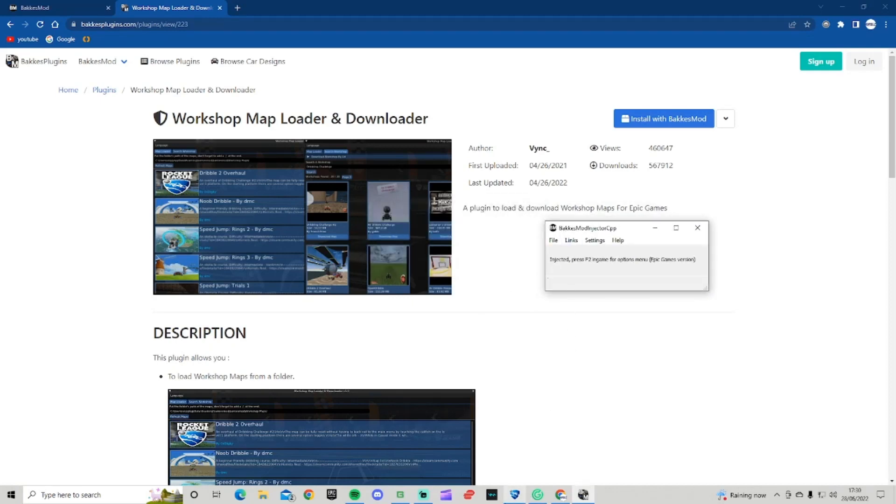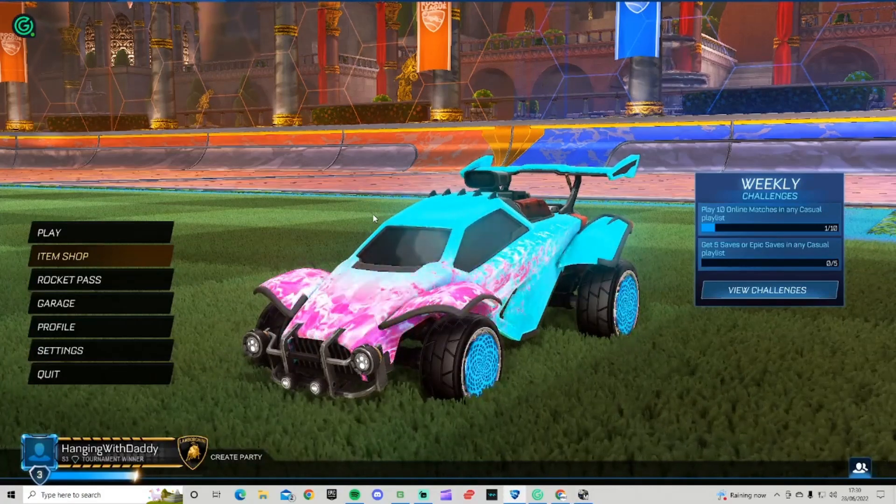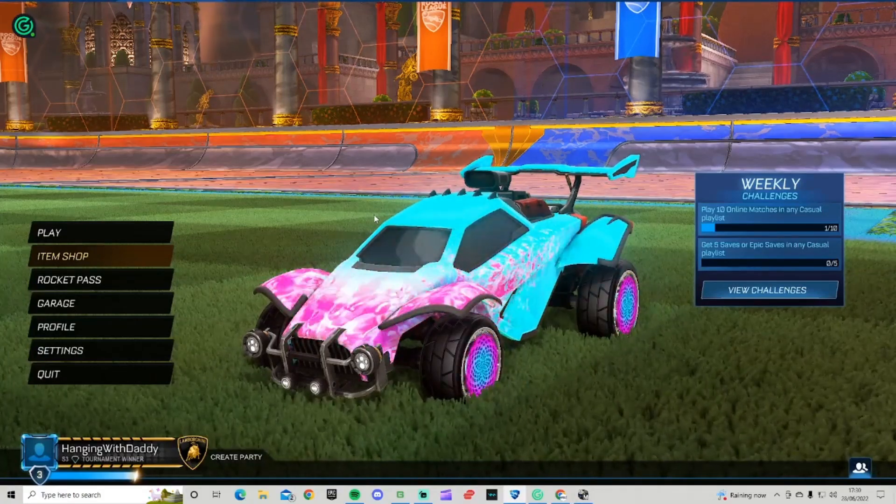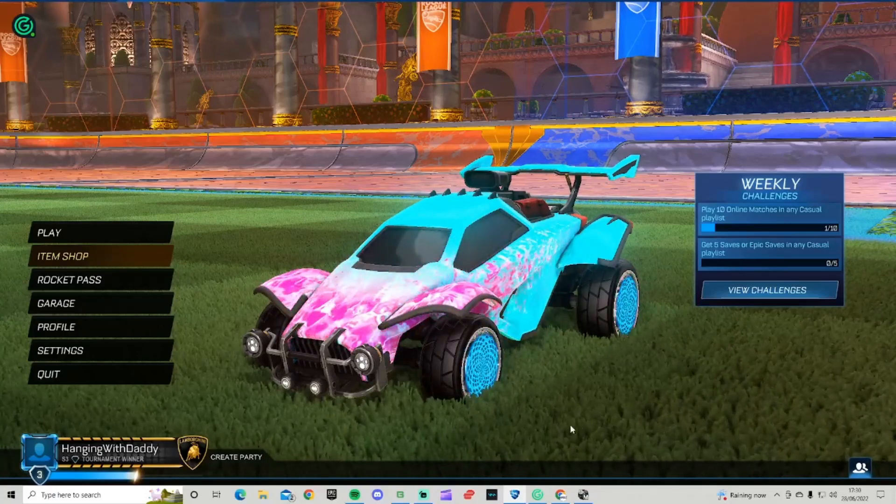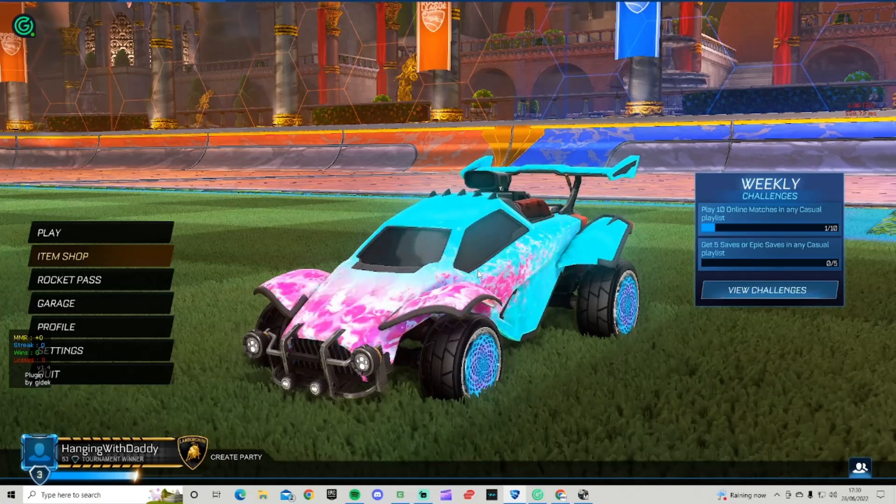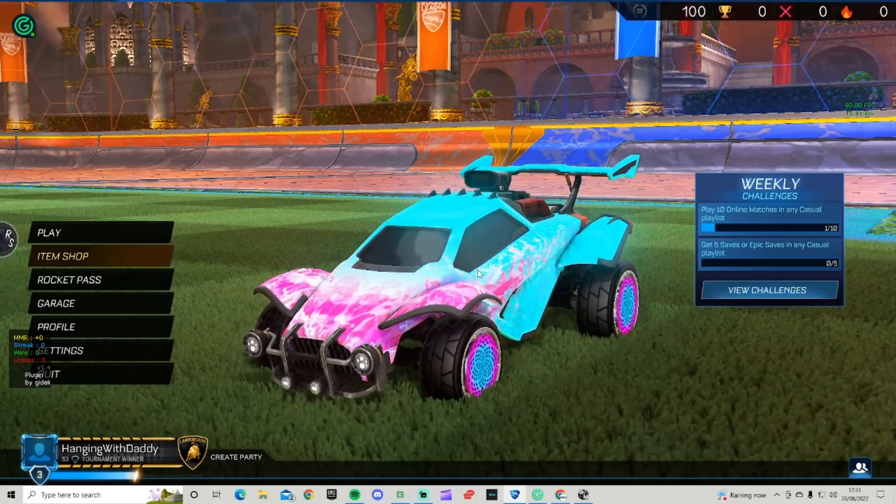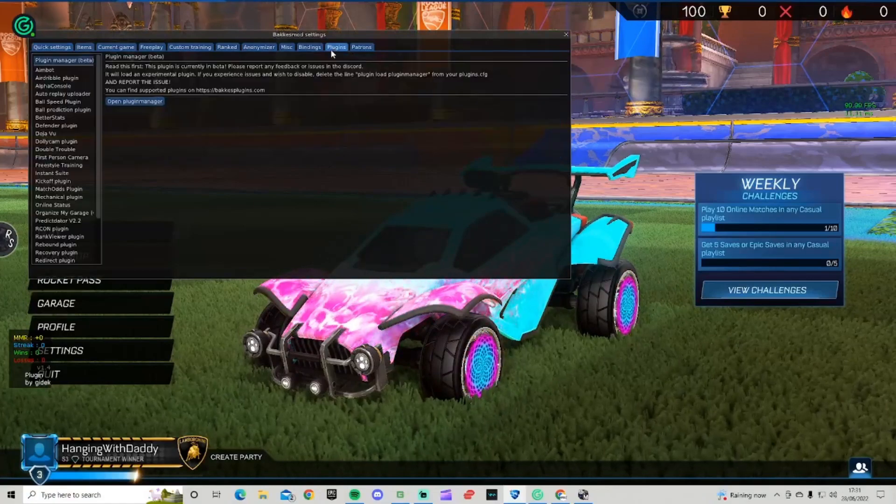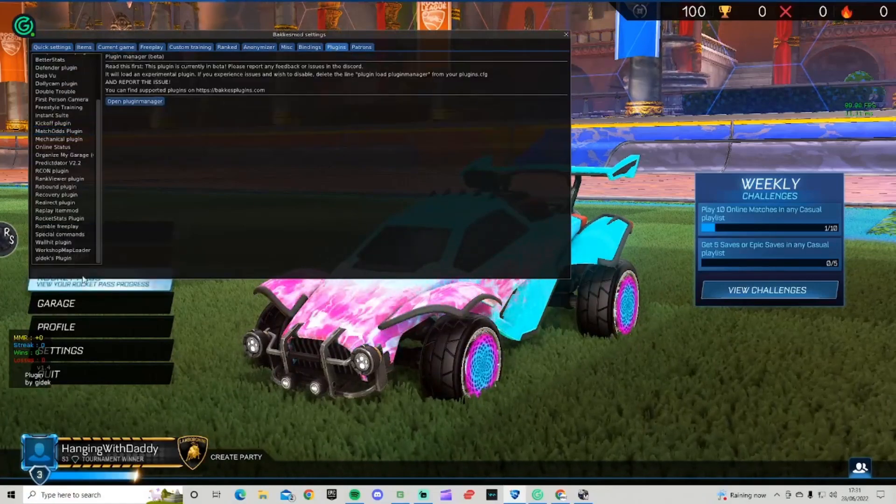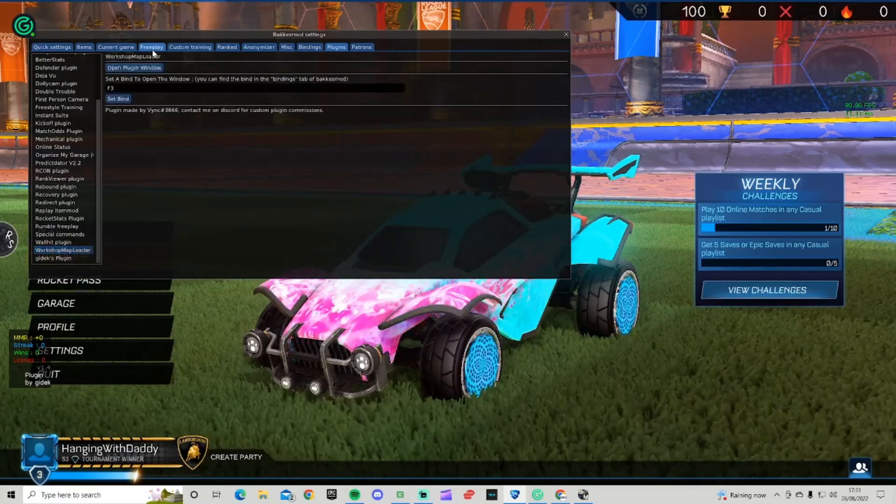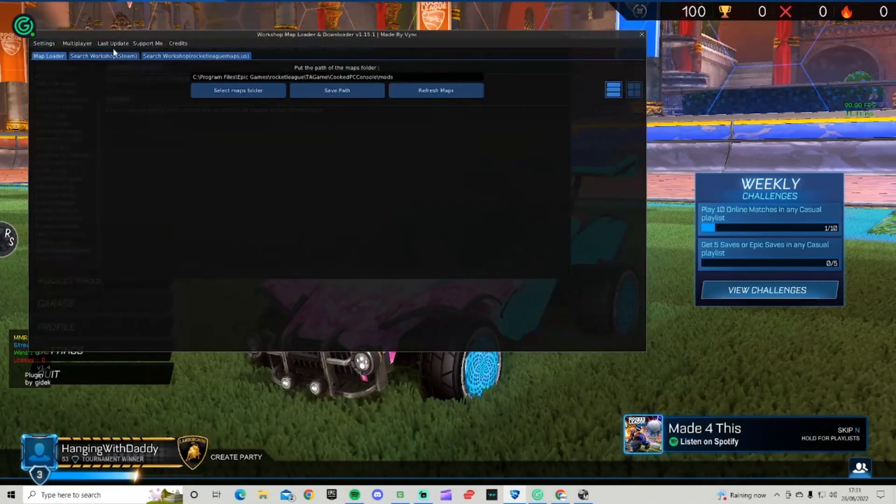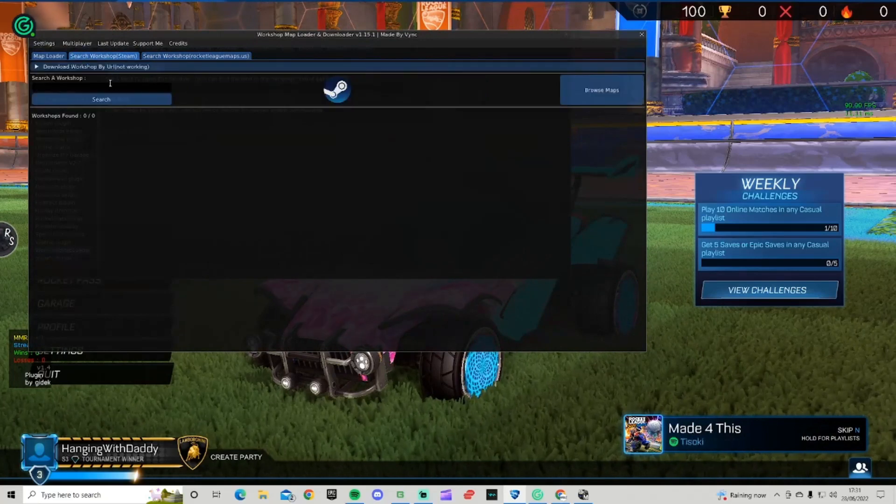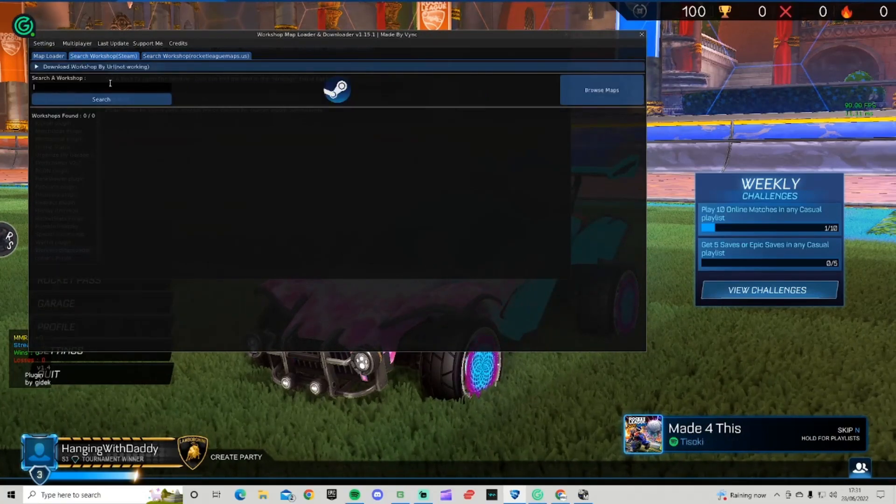Press F2 in game. When BakkesMod is there, press F2 and it should take you to this page. Come to plugins and it should be the last one you downloaded - Workshop Map Loader. Click open plugin window and then go to search workshop Steam.